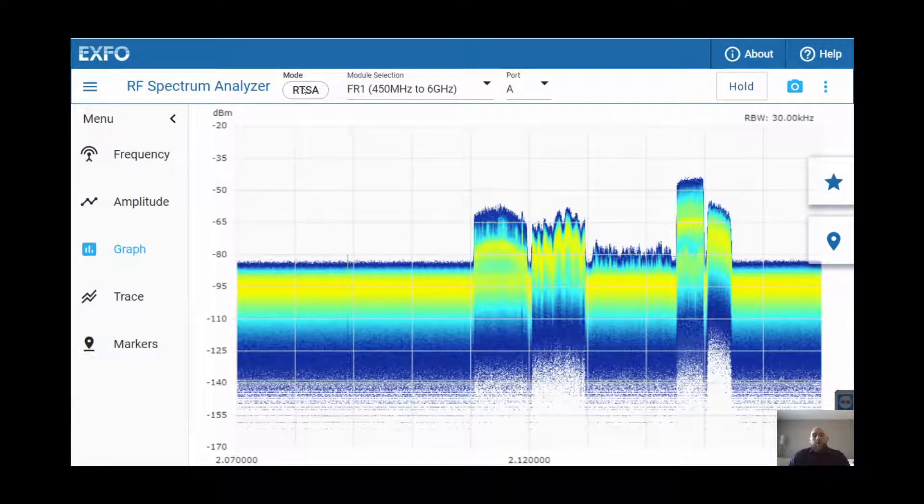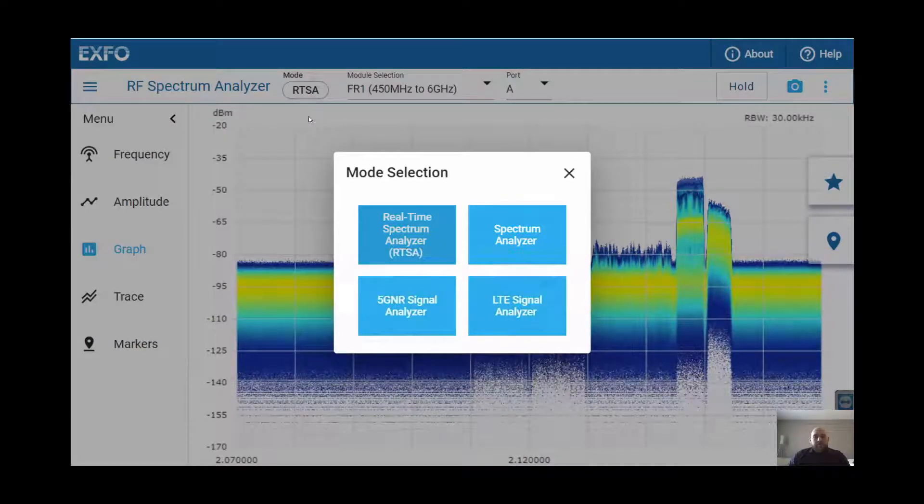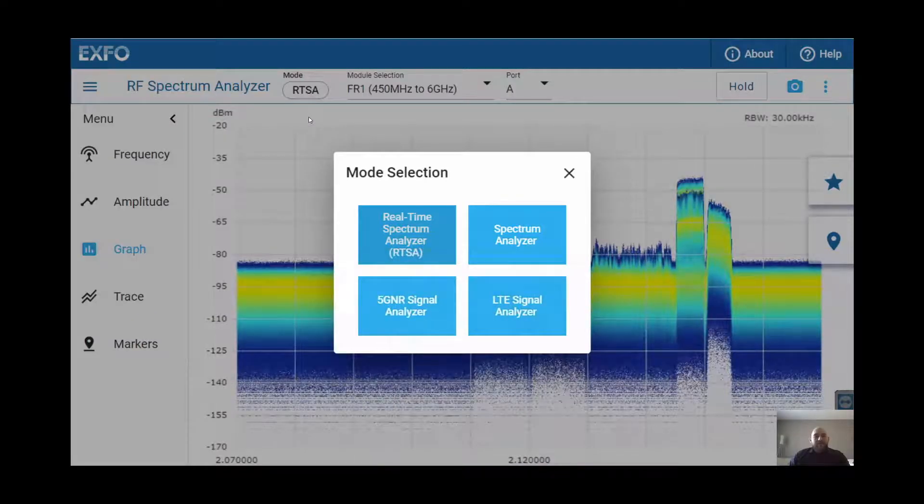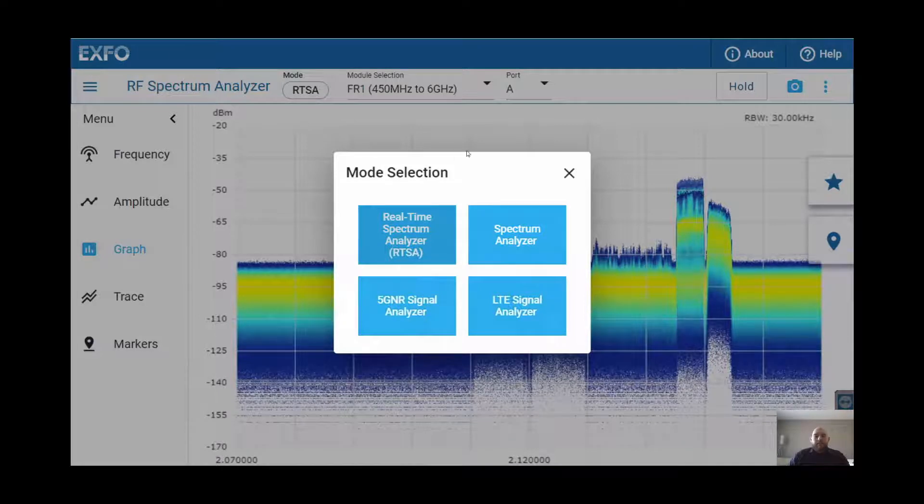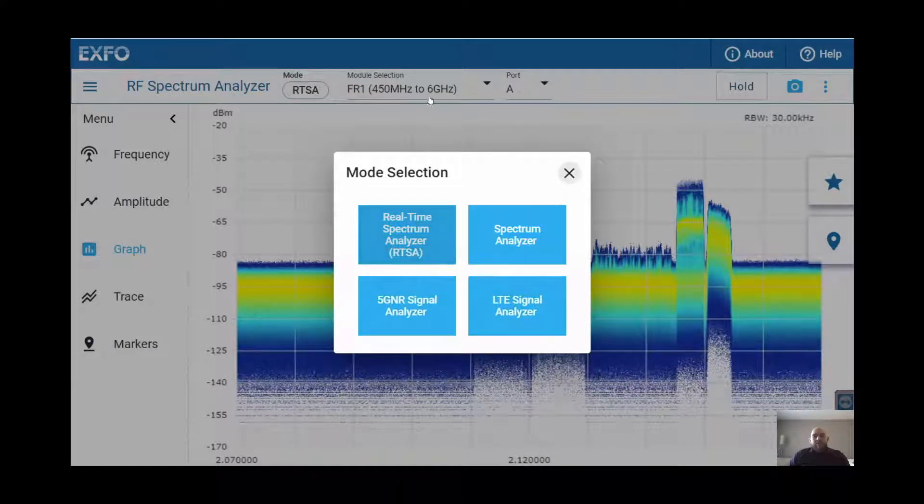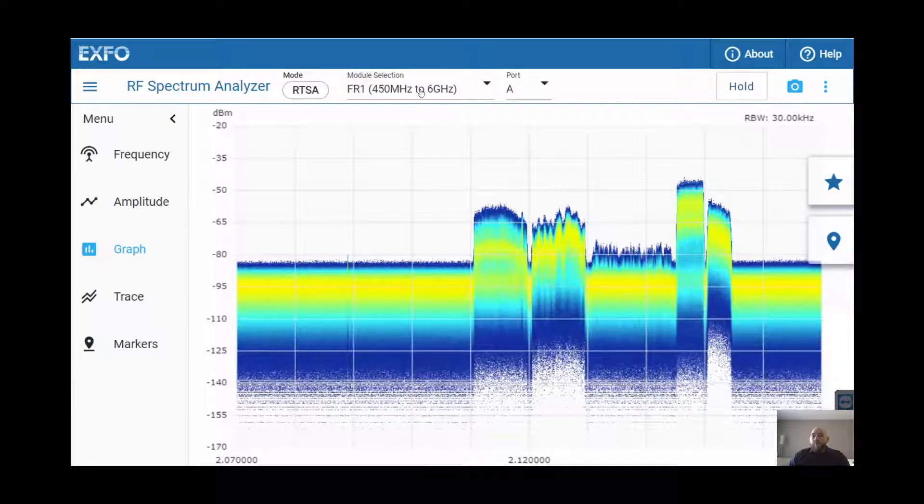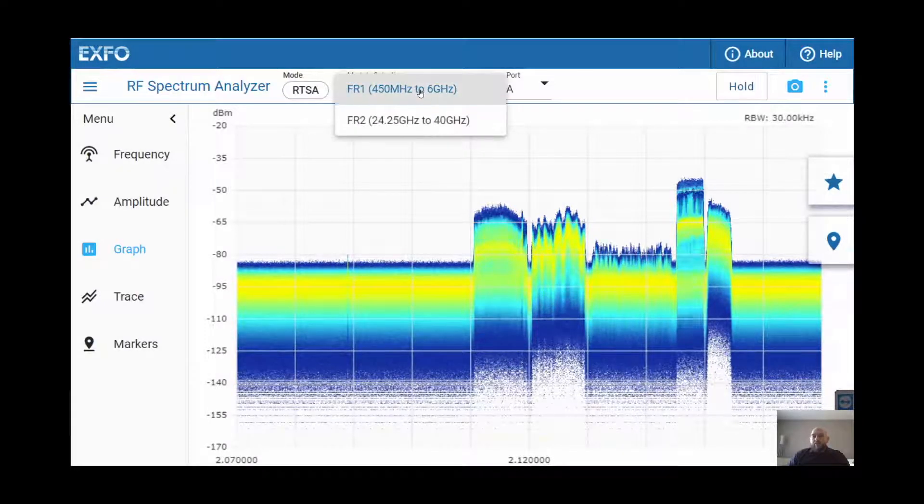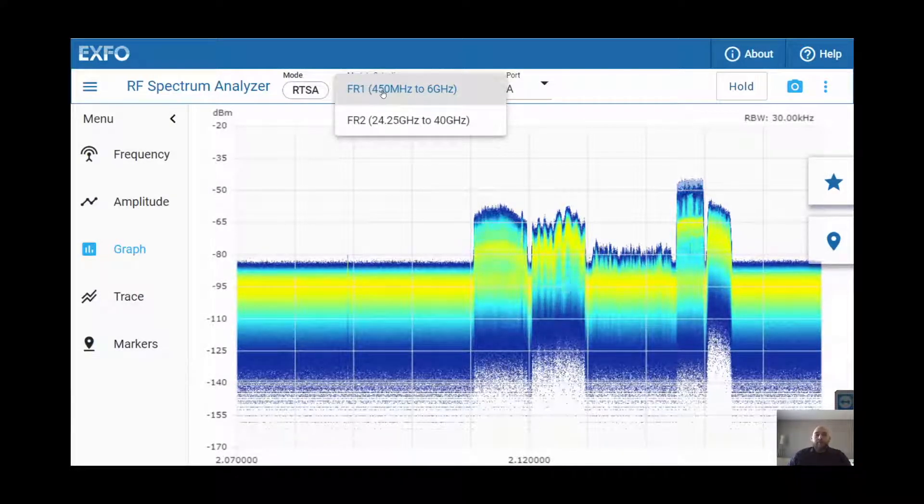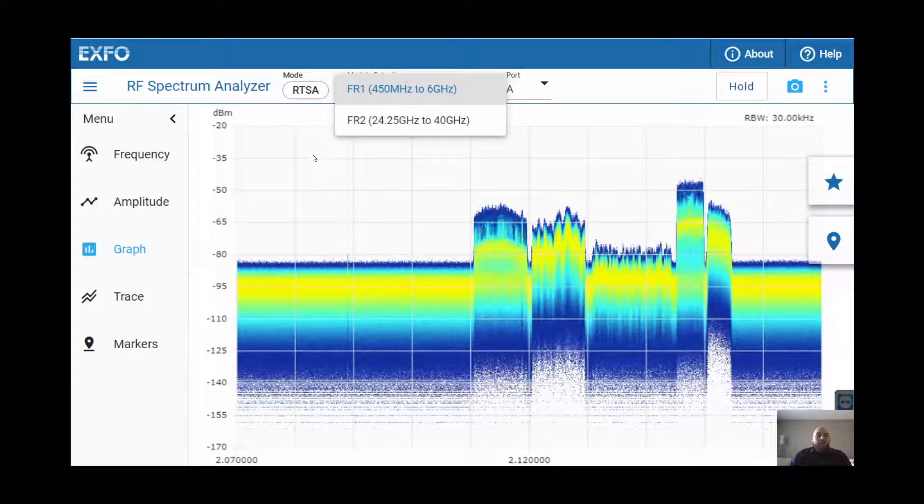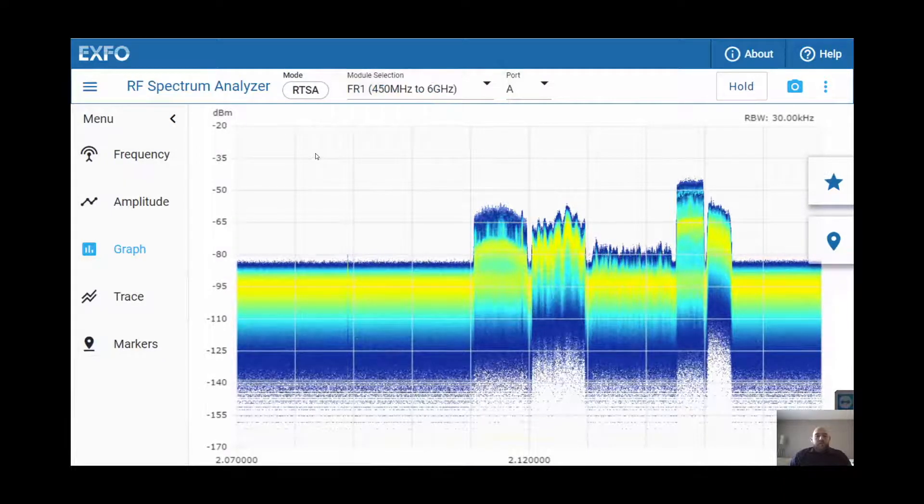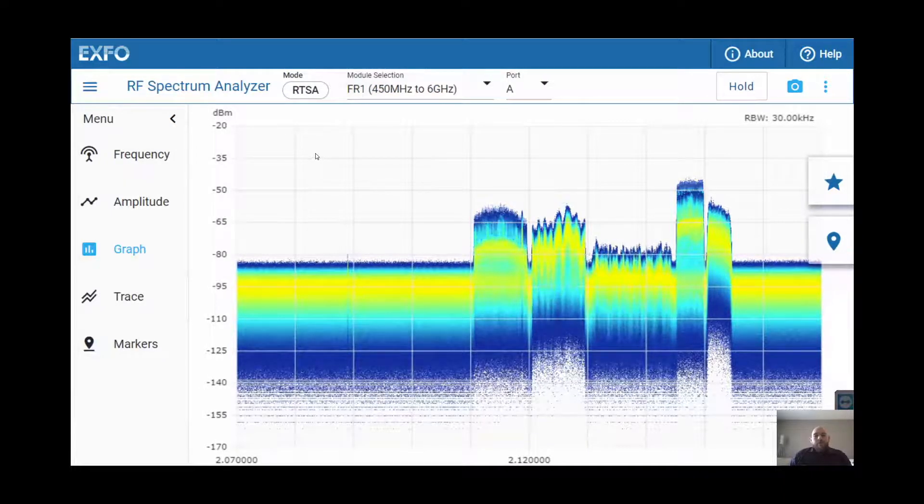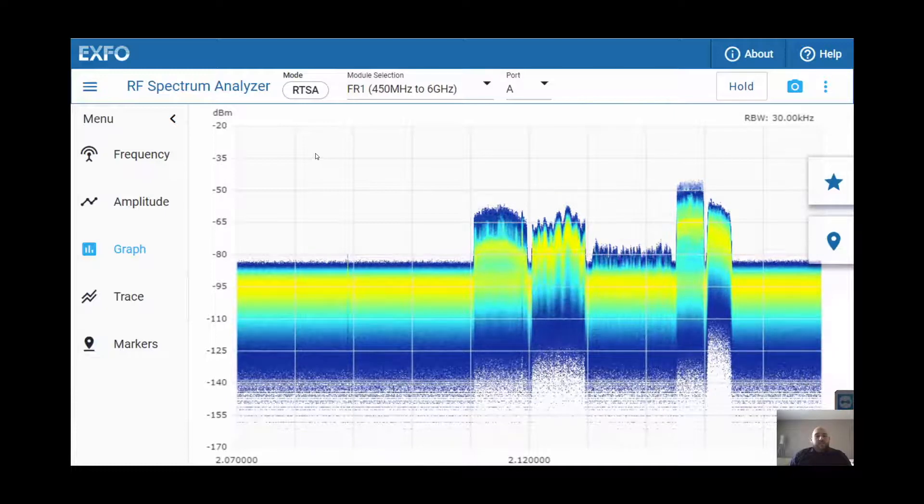The modes are real-time spectrum analyzer, the regular spectrum analyzer, 5G NR signal and beam analysis, and LTE signal analyzer. The RF Spectralizer is able to cover the FR1 band and the FR2 band, which can be selected directly here from the top menu. Now, if we take a look at the RF Spectralizer, the core and essence of it is simplicity.